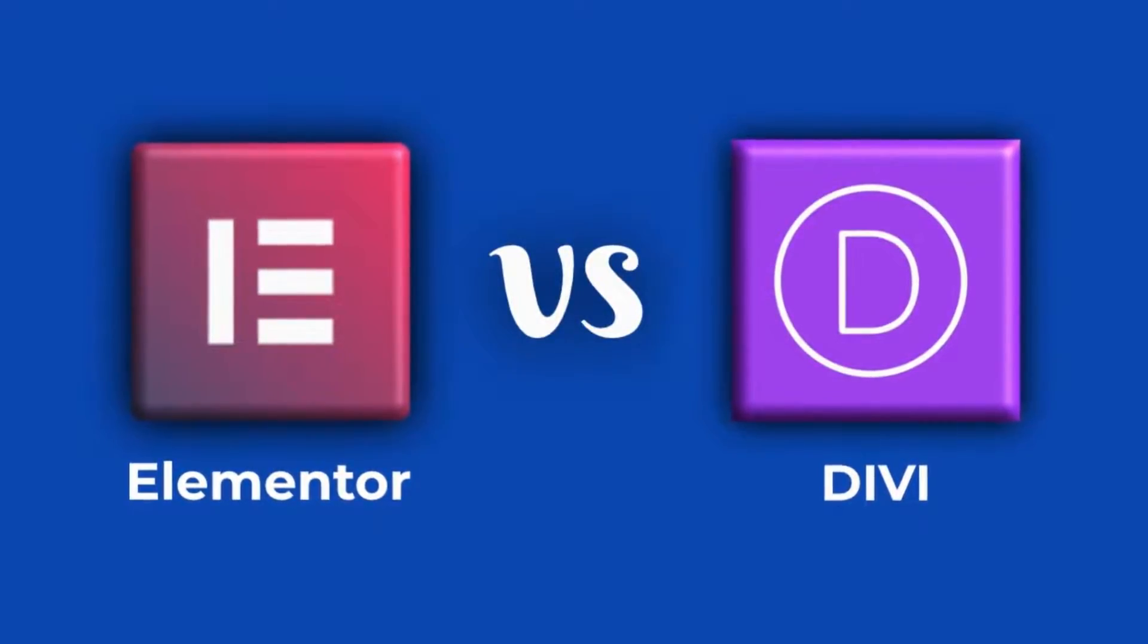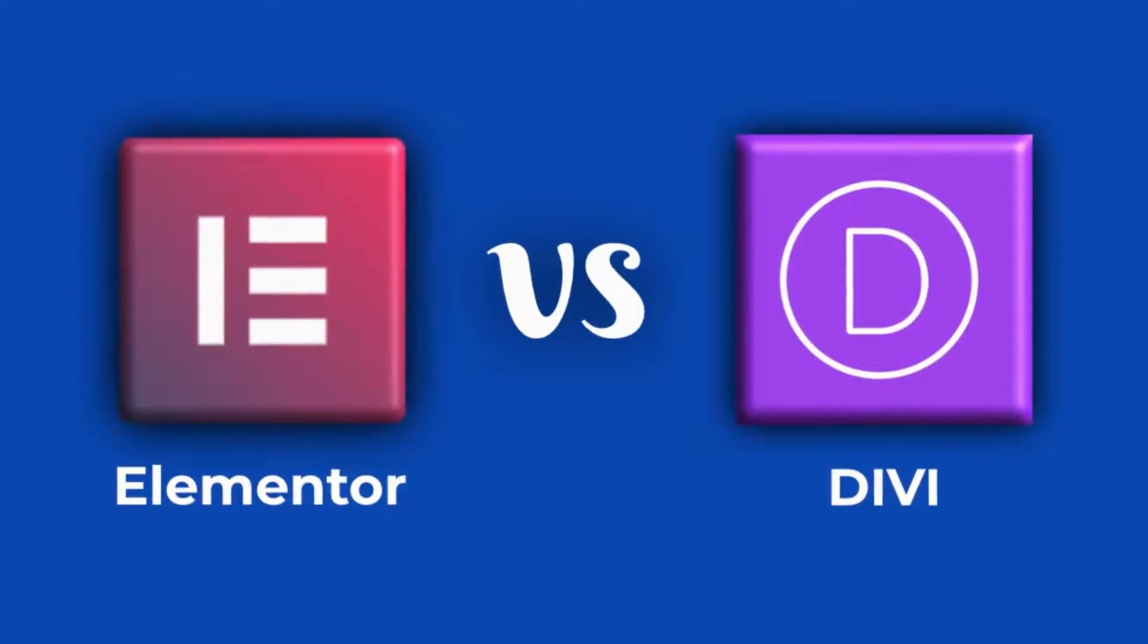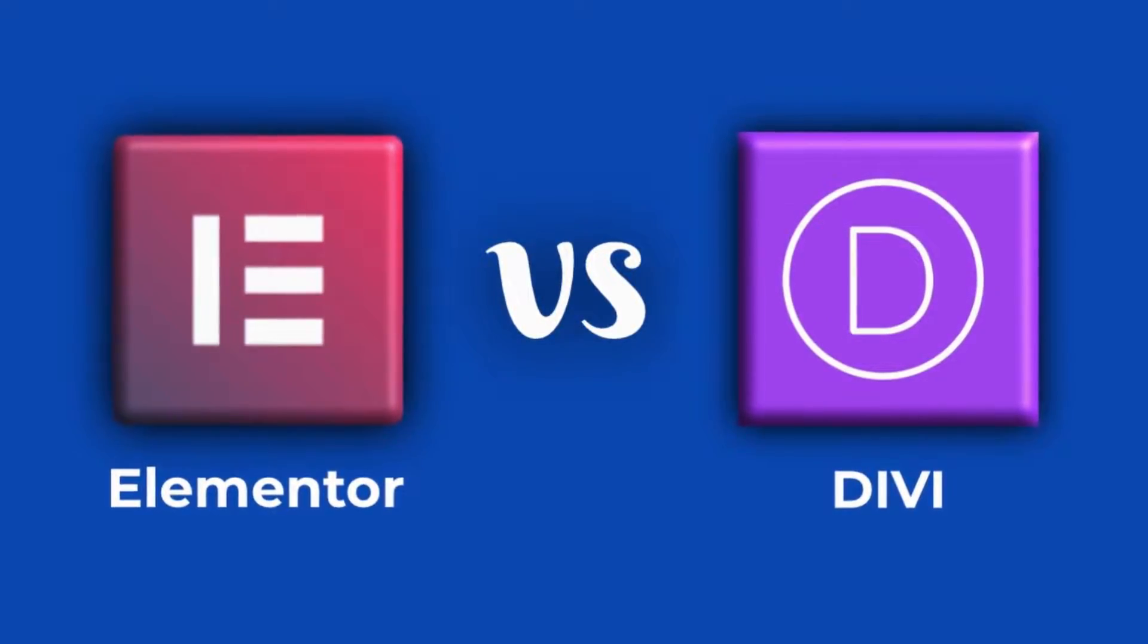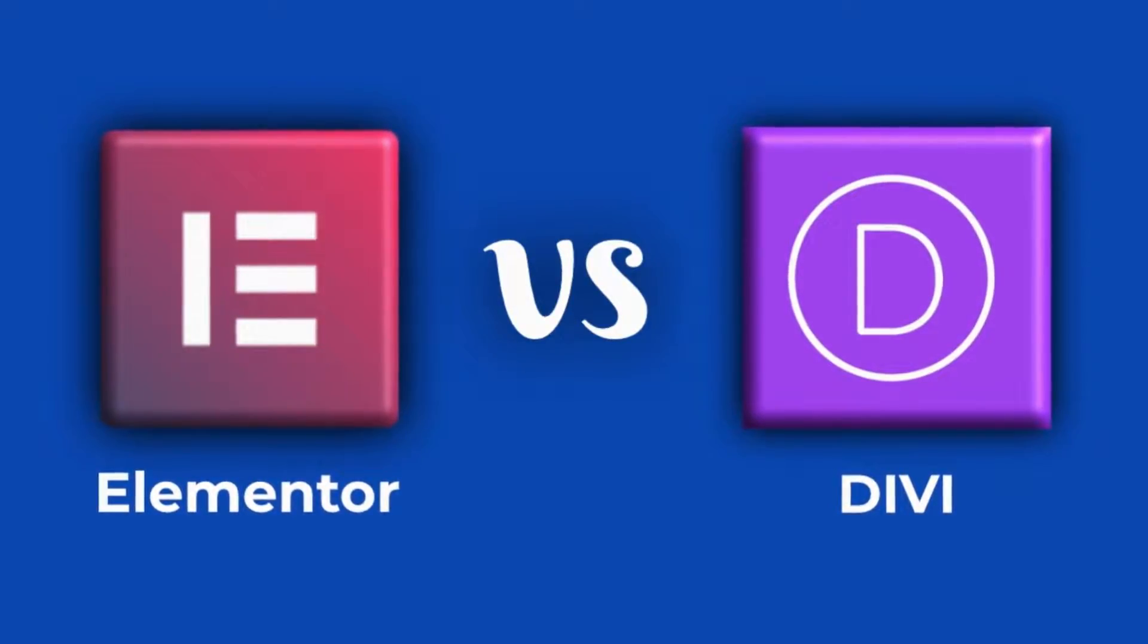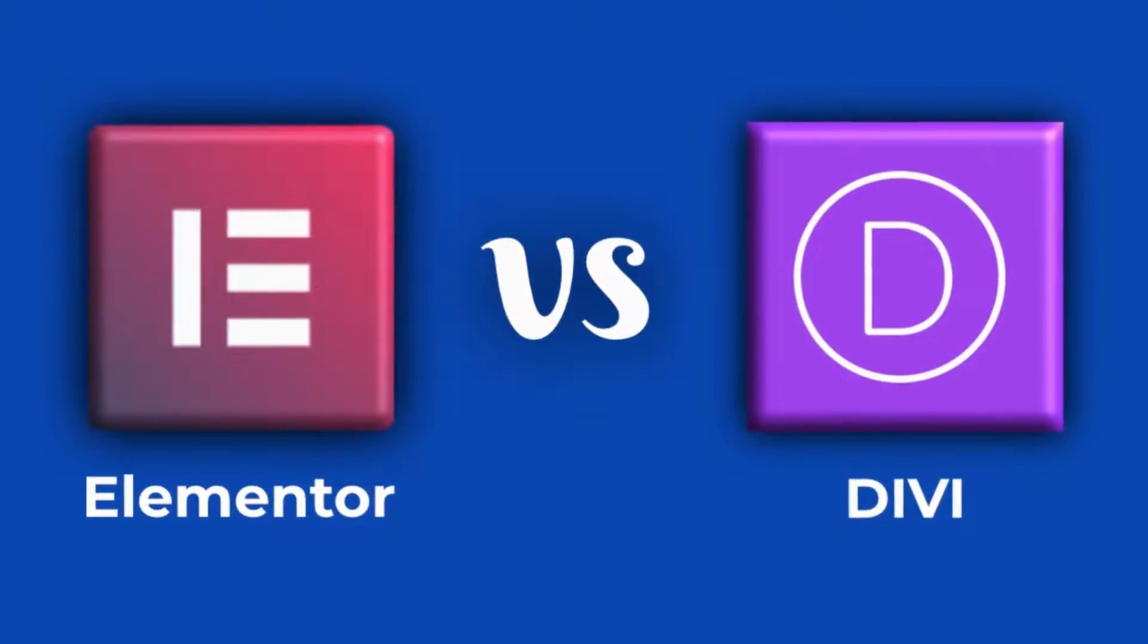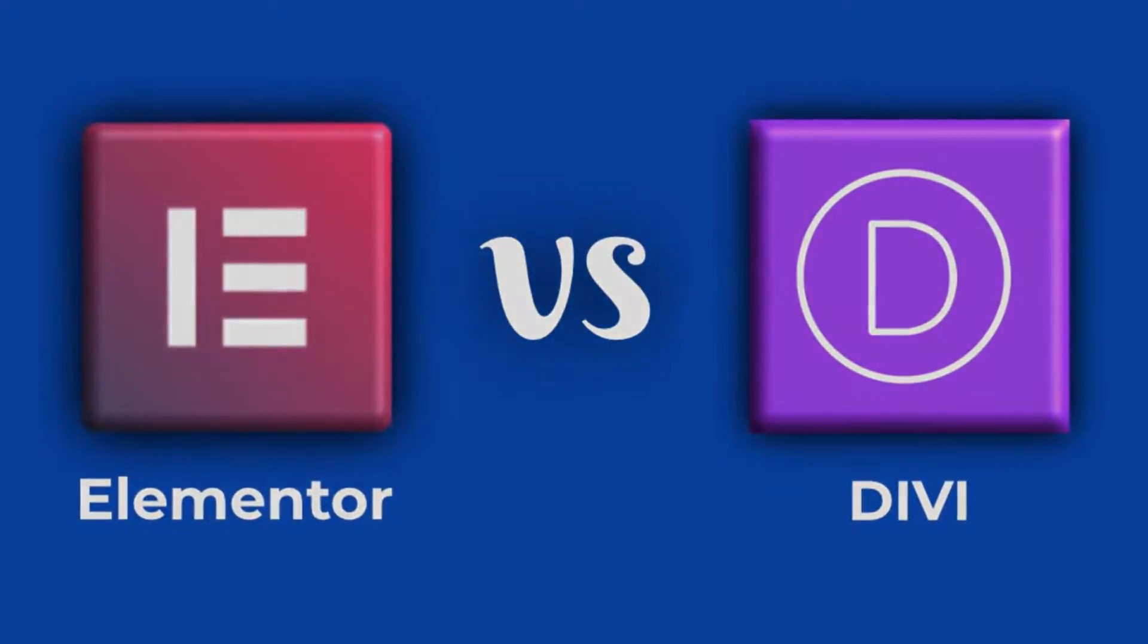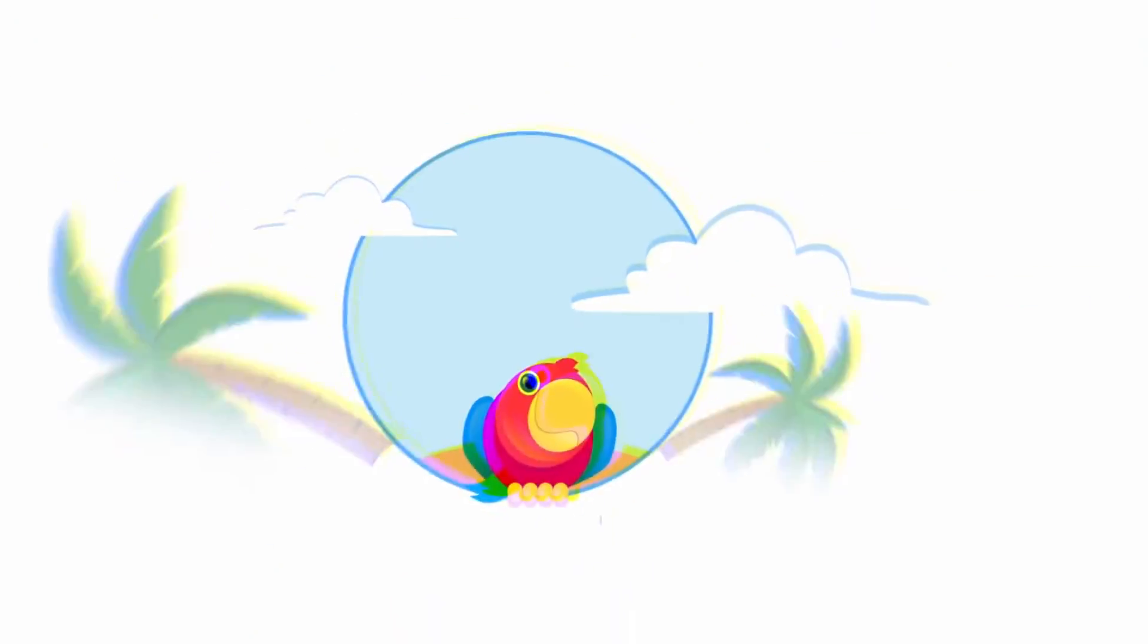I'll answer some questions you may have about two of the best page builders of WordPress, Elementor and Divi. Which one is the best? Let's discover that in the next minutes.